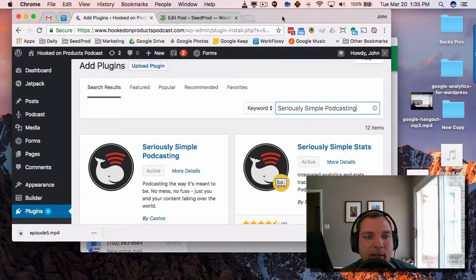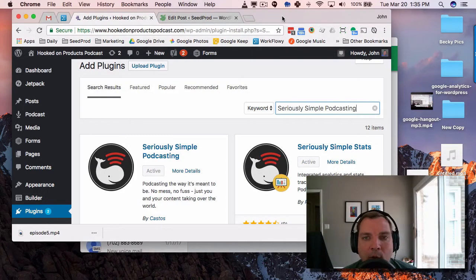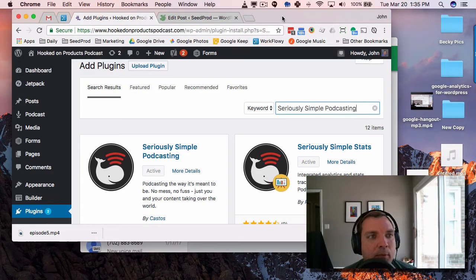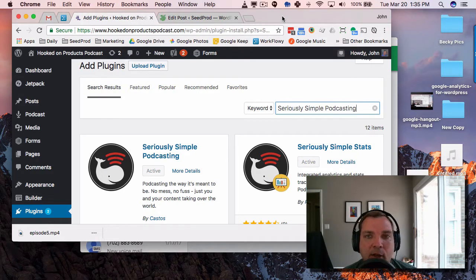Hey, this is John, and in this video I want to show you how to use the Seriously Simple Podcasting plugin to put podcasts on your WordPress site.